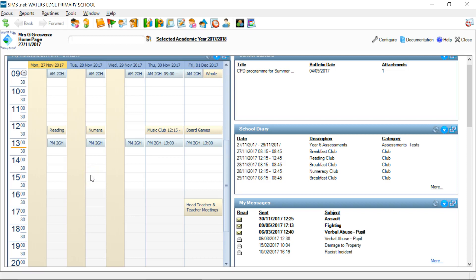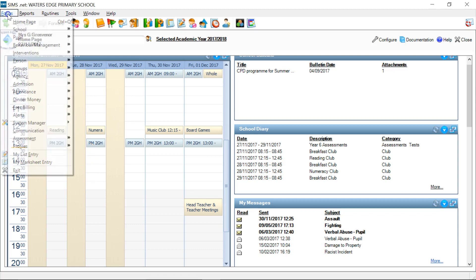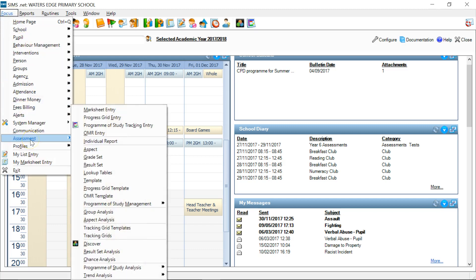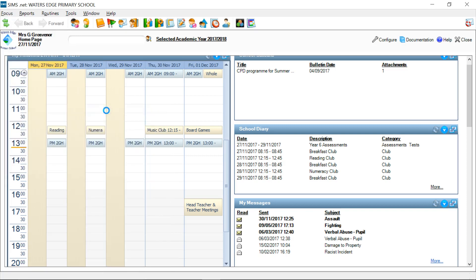In the previous lecture I showed you how to populate with data the Key Stage 2 Progress and Attainment Marksheet. In this lecture we'll have a look at that Marksheet and try to analyse it using the various different functions that are built into any Marksheet, but we'll use those specifically to analyse the data for our Key Stage 2 results. I'm going to go to Focus, Assessment and Marksheet Entry.